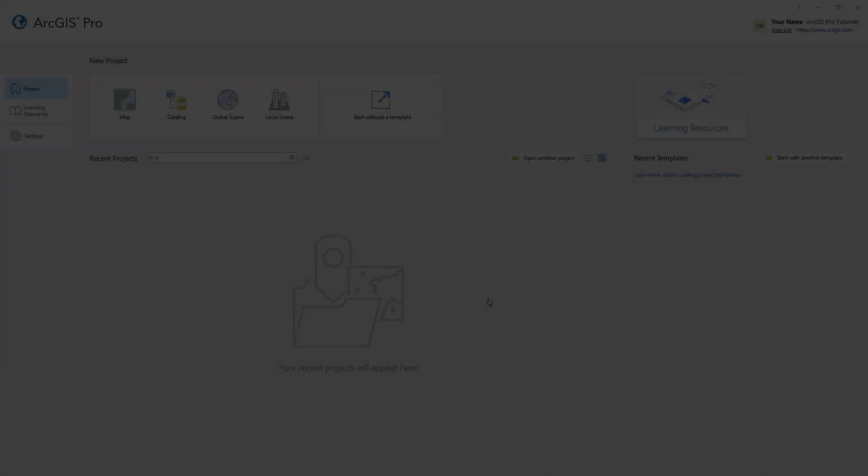Hi everyone, it's Grace from Esri. In this video we will follow the Visualize Temporal Data tutorial in ArcGIS Pro.